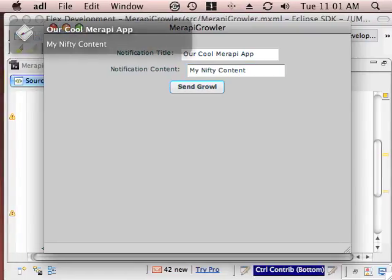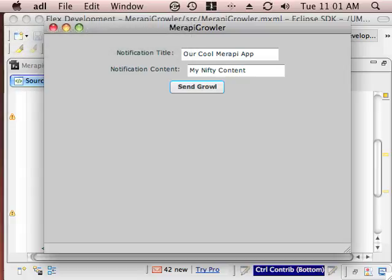And you see the notification comes up on the screen there. So we've just created an operating system level notification through growl with Merapi and Java.